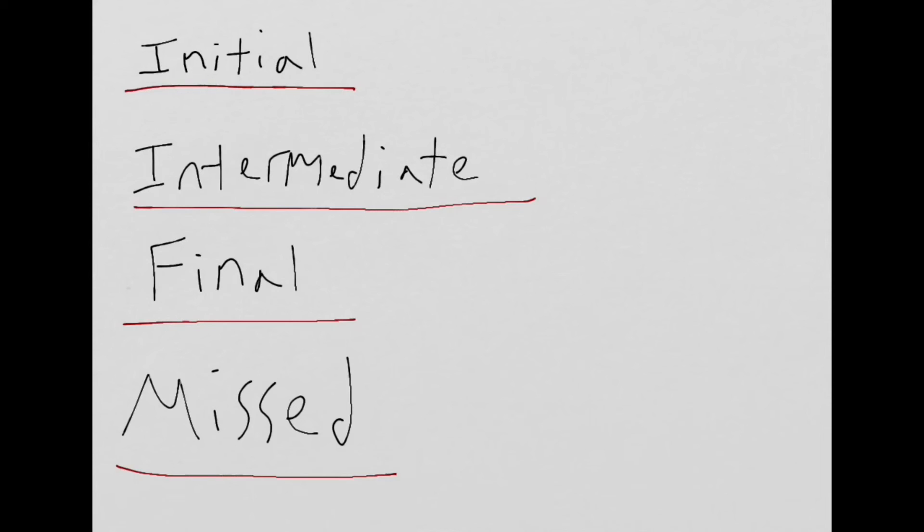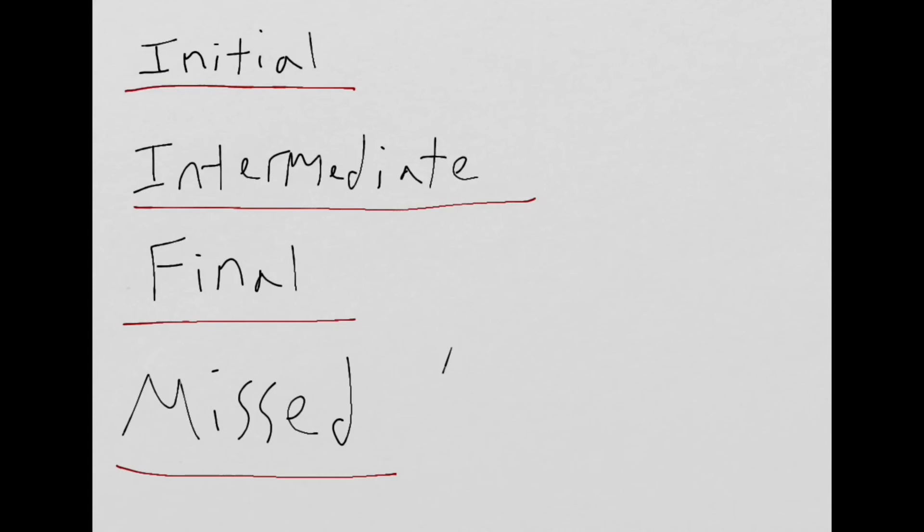All approaches provide a missed approach procedure on the approach plate which includes the heading, course, and altitude. And the missed approach segment begins at the missed approach point, which is labeled as MAP.